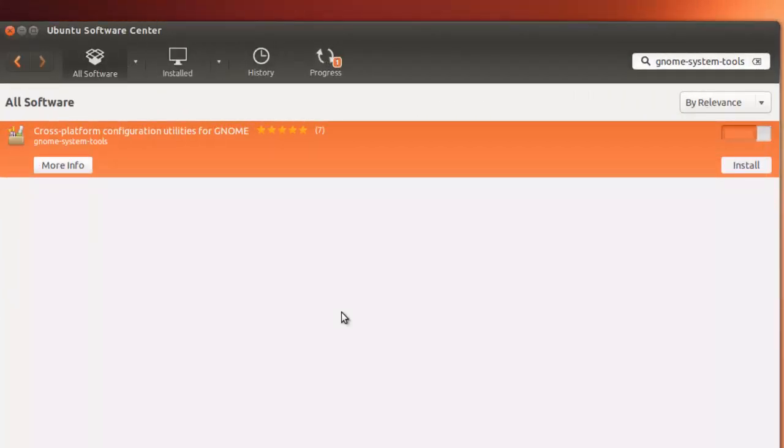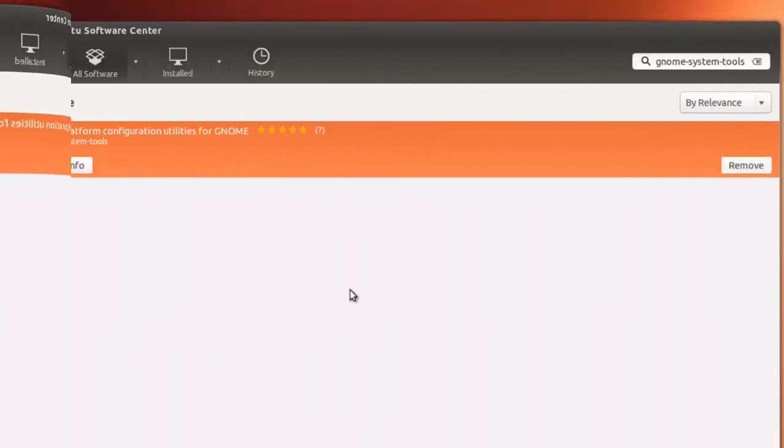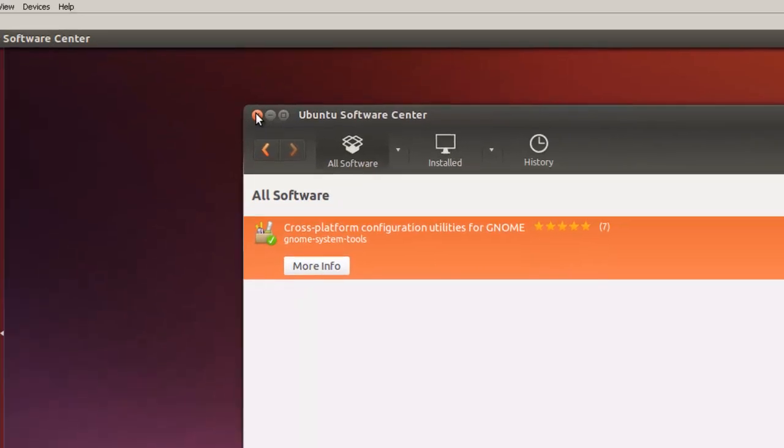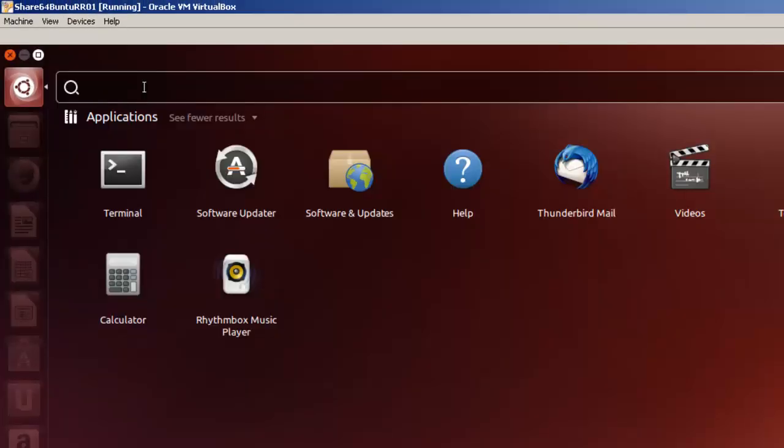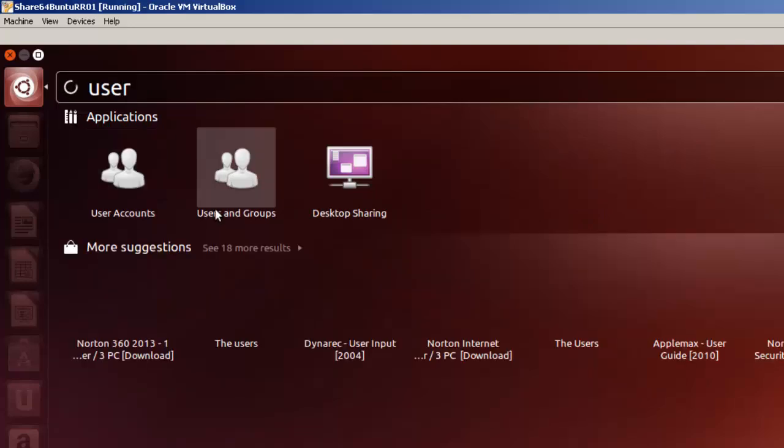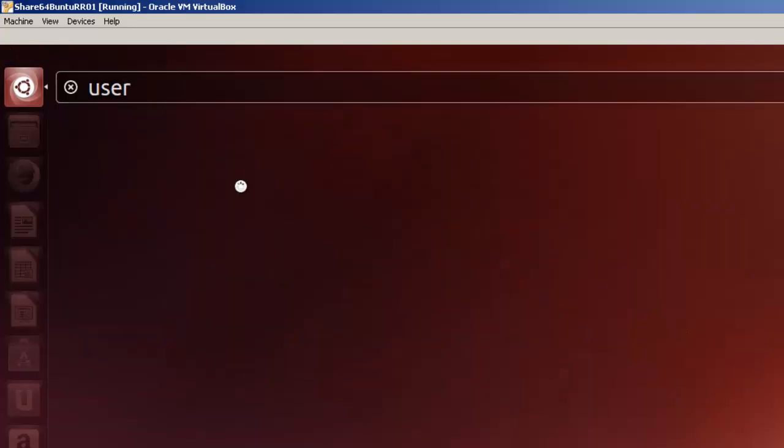I'll come back after it's installed. Now that it's installed, simply close. Go to the finder and we're going to type in user. You'll see right here it says users and groups, and that's the one we're going to use. This is actually GNOME System Tools. Click on this to get that started.